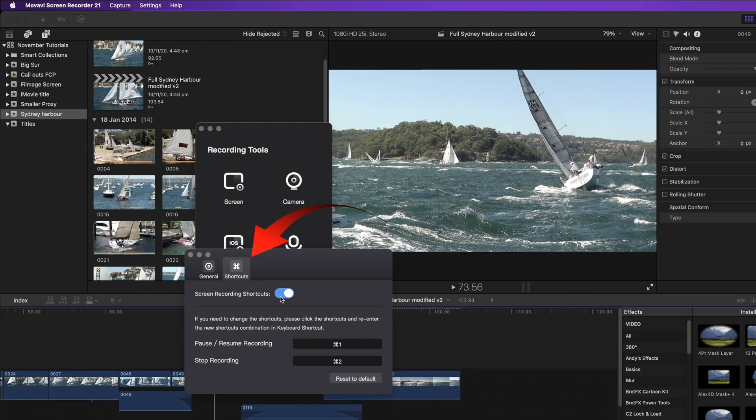Under the shortcuts you can turn those on and off. That's command 1 to pause and to stop recording command 2.